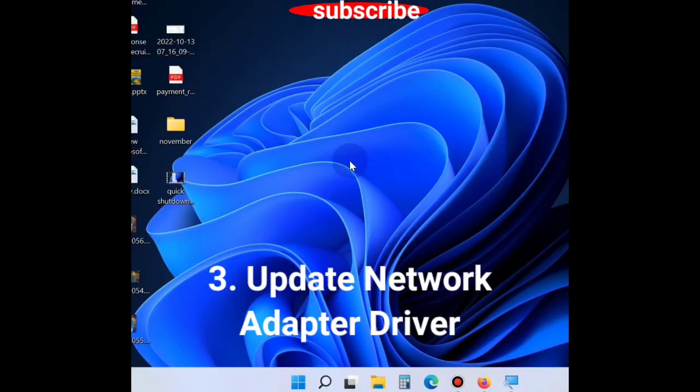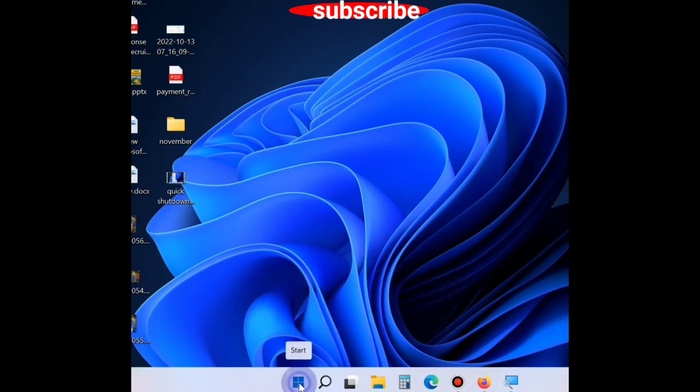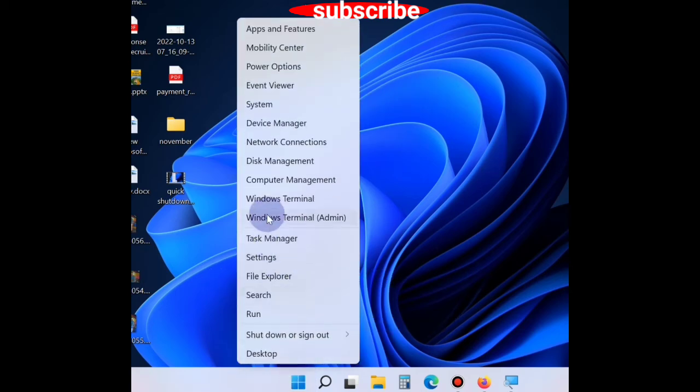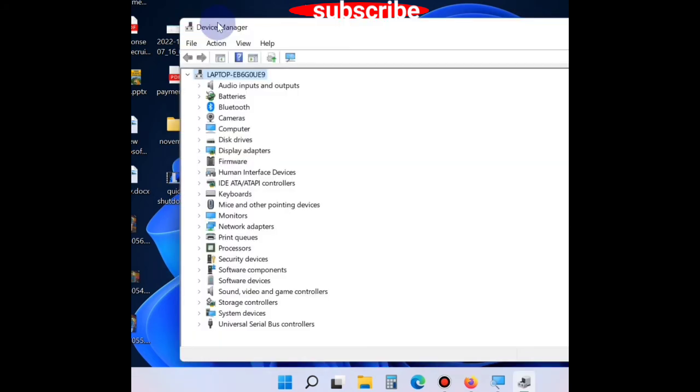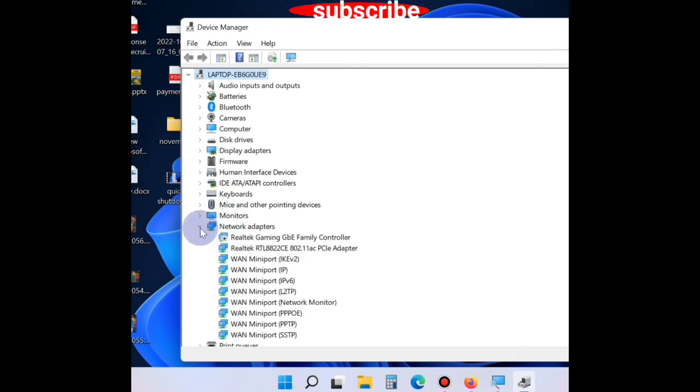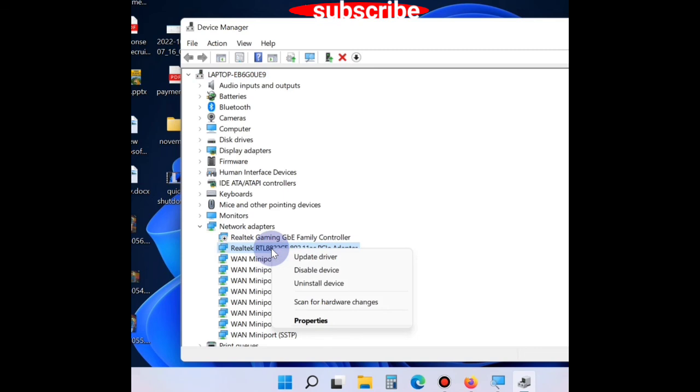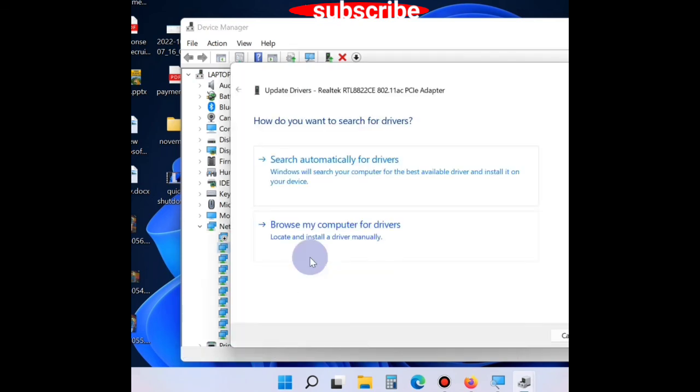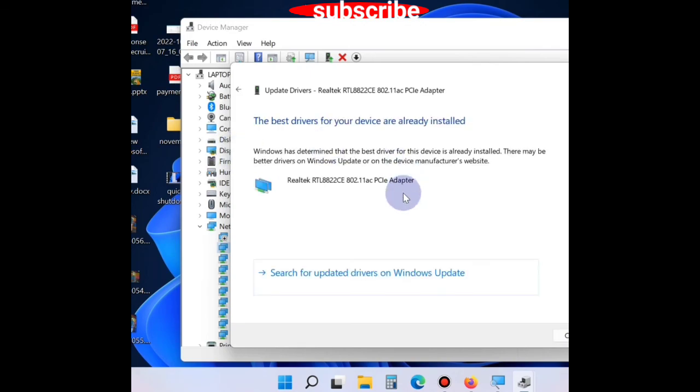The third workaround is to update network adapter driver. To do so, right-click on the Start button and open Device Manager. Go to Network Adapters section, expand it, right-click on your network adapter driver and choose Update Driver. Click the first option 'Search automatically for drivers'.